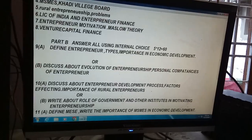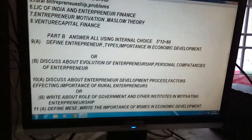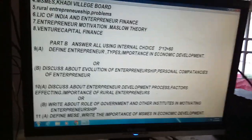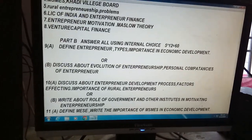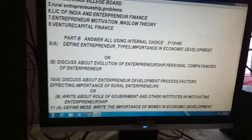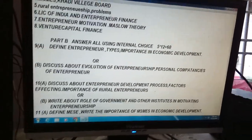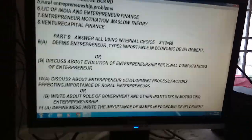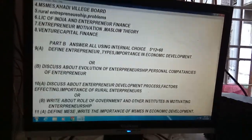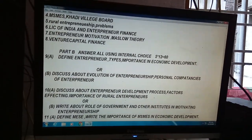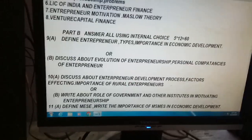Importance of rural entrepreneurs is very important, my dear students. Never ignore rural entrepreneurship while preparing. Never ignore MSMEs and small-scale industries and their problems. Write about the role of government and other institutions in motivating entrepreneurship development in India.